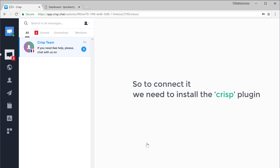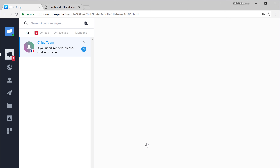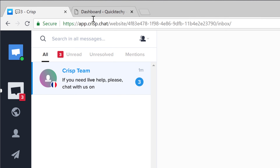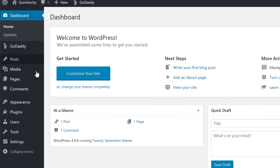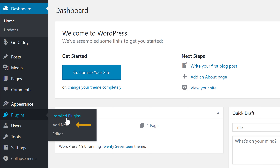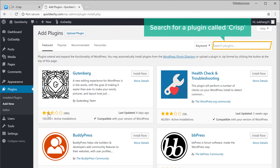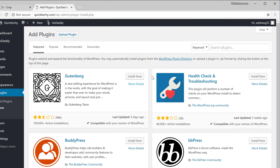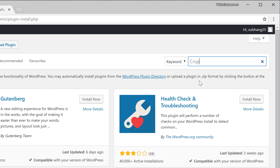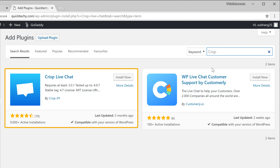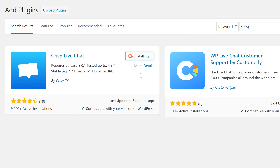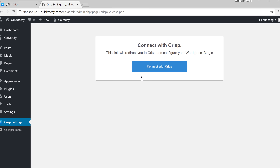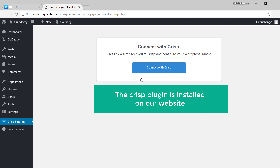So to connect it, we need to install the Crisp plugin on our website. To install the plugin, let's go to our WordPress dashboard and then go to plugins and click add new. Now search for a plugin called Crisp, and you will get this plugin. Let's click install and activate the plugin. And now the Crisp plugin is installed on our website.